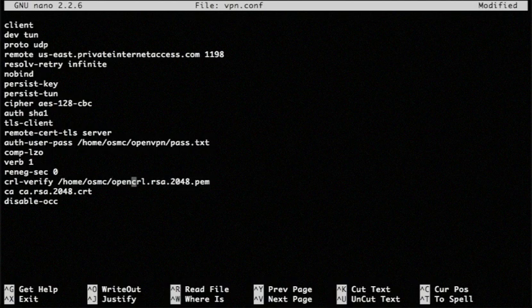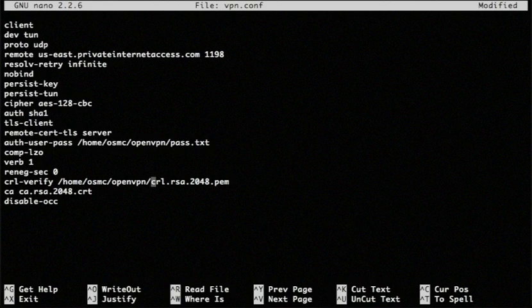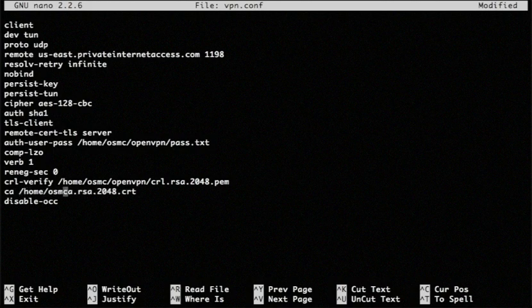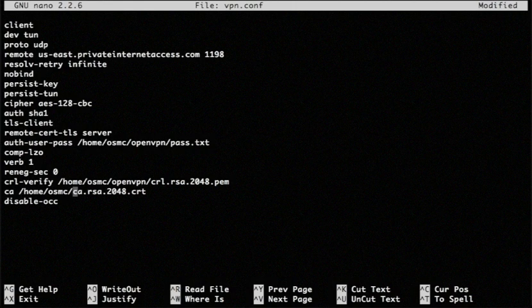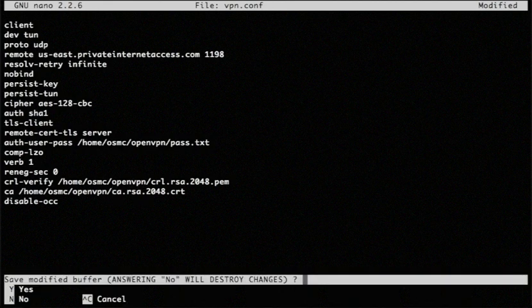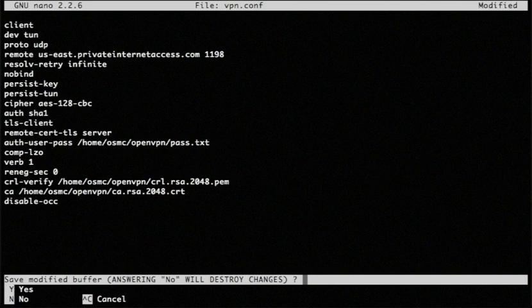It's in the same folder that we just unzipped. And the same thing here, the CA certificate. We're going to put home slash OSMC slash OpenVPN in front of that as well. And that is it. We're going to save this. Save changes, yep.